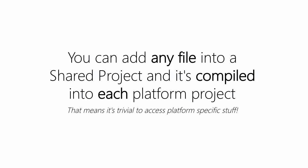The key thing to remember when you start working with platform features in a shared project is that you can add any file into a shared project and it gets compiled into each platform project. That means it's trivial to access platform-specific features because the source file is actually built as part of that platform.